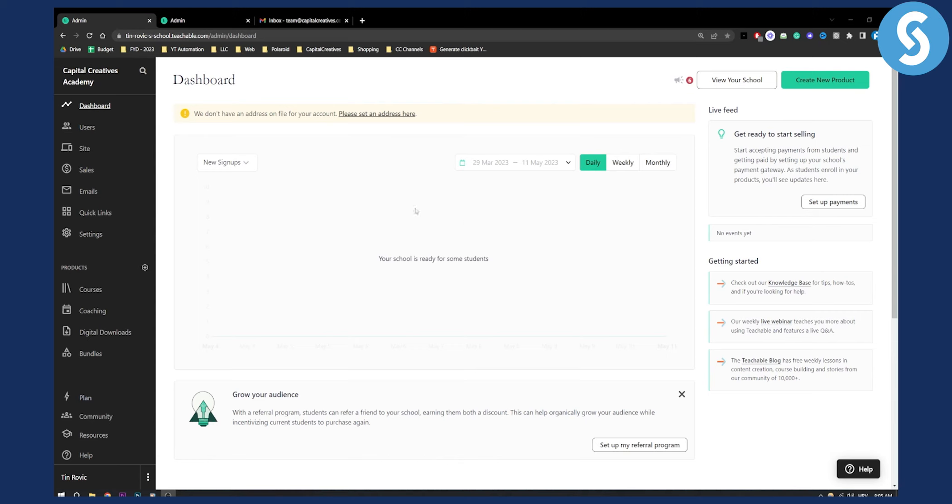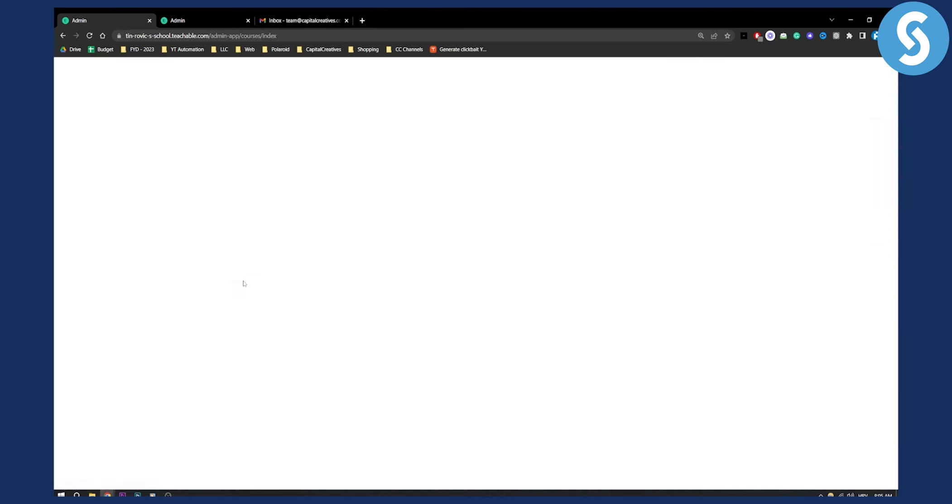So first of all, you are here on your Teachable dashboard as you can see right here, and all you have to do is go to your courses. This is the first thing that you have to do.